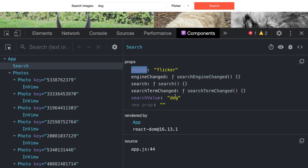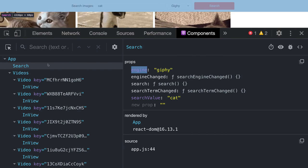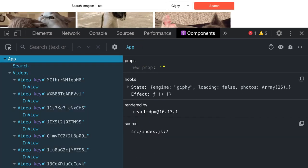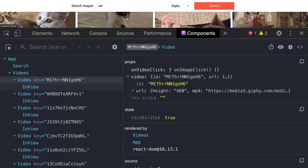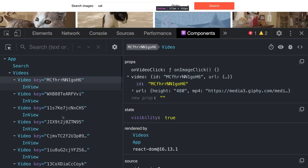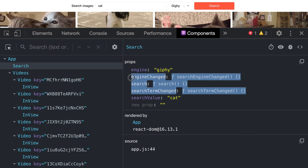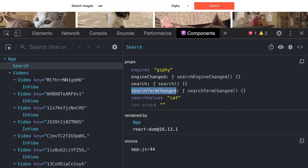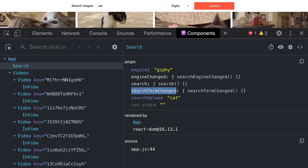We are triggering these events to the parent component: searchEngineChange and searchTermChange. In the props we receive the engine and search value that we display. If you type 'cat' and change the engine, first the engine changes, and on engine change we call useEffect which triggers the search function again. The search function fetches the data again. The Videos component receives a list of videos, passes them to individual video items, and each has a click action that does a console.log. SearchBar receives properties, emits events, and based on those events App.js updates state and calls search to get data from the Flickr or Giphy API.